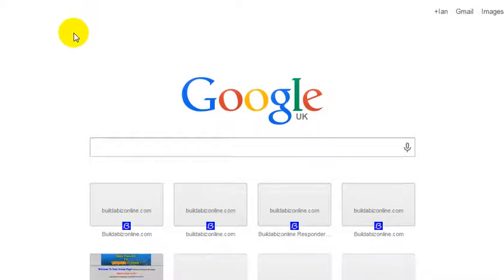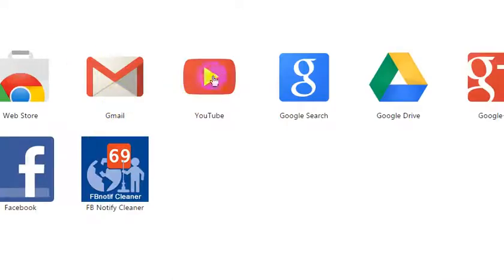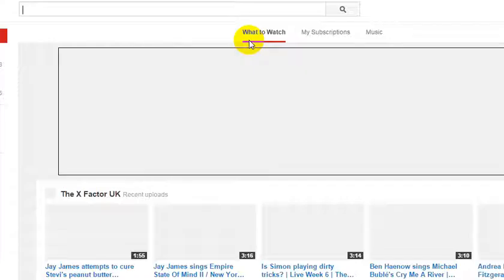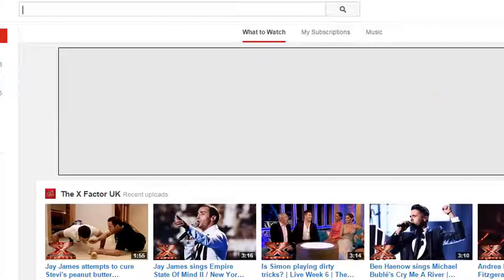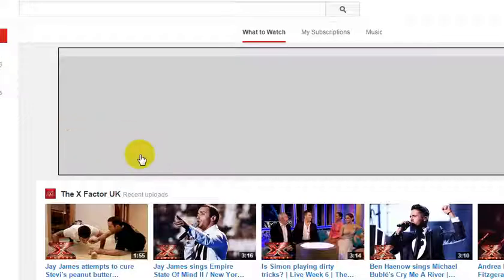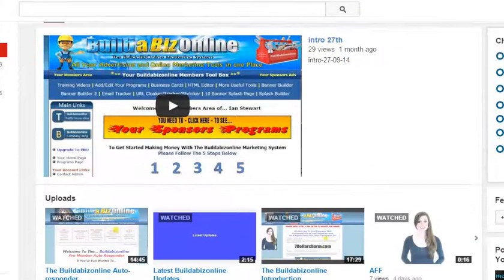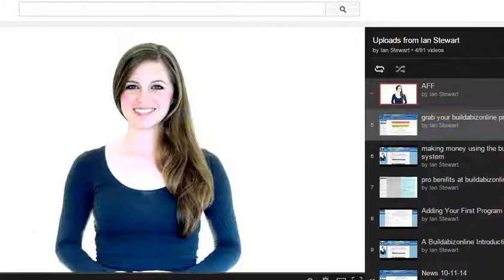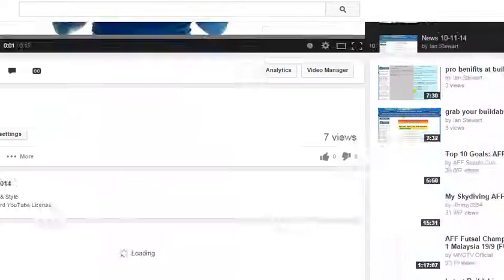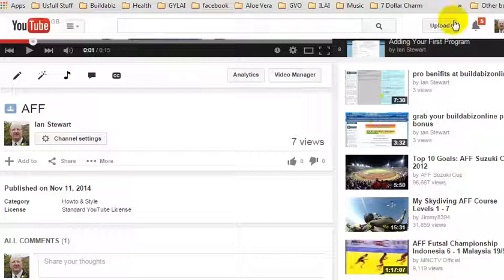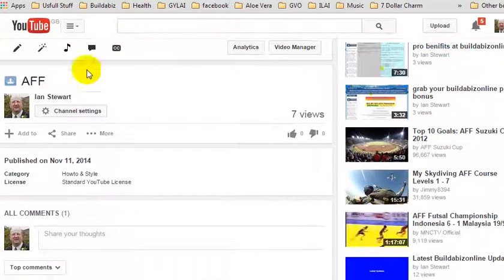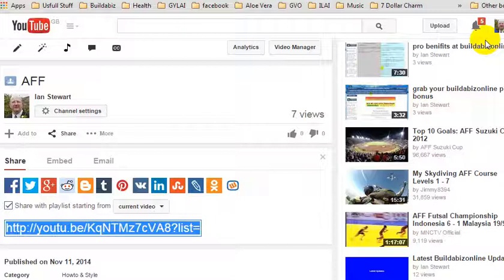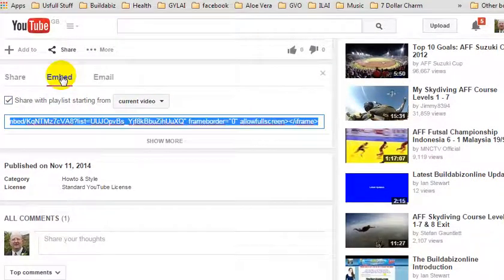I'm going to go over to YouTube, click on YouTube, and go grab one of my videos. Let's have a look at my channel — let's say I wanted this one, the young lady that introduces our program for us. I'll make this video frame a little bit smaller, and what we're looking for is the Share button, so we left click Share.